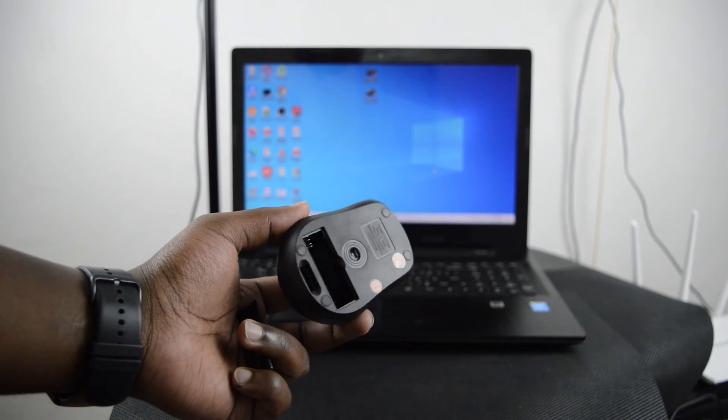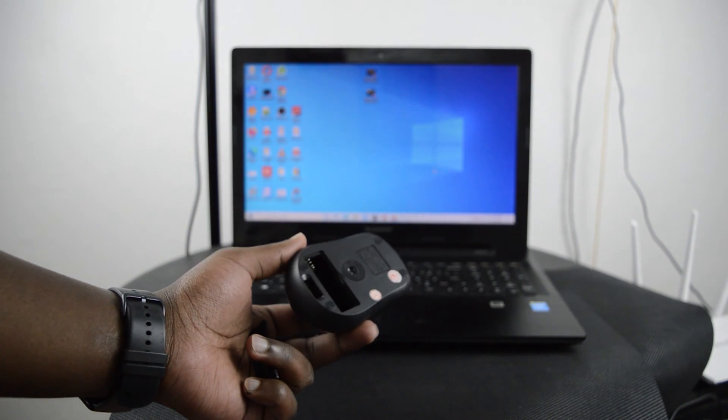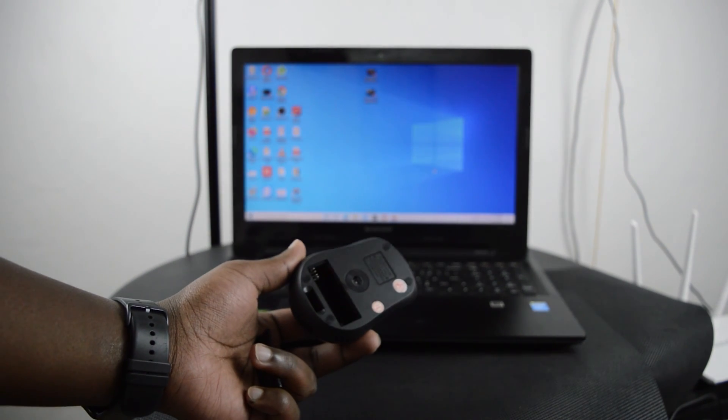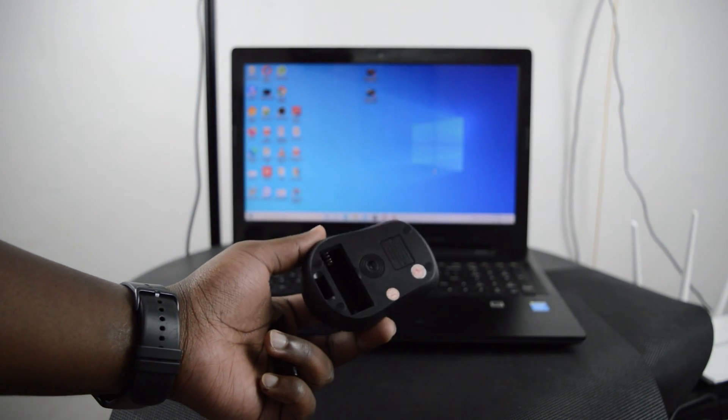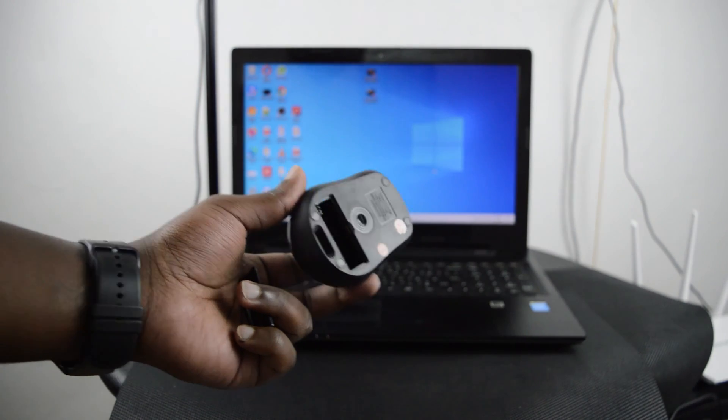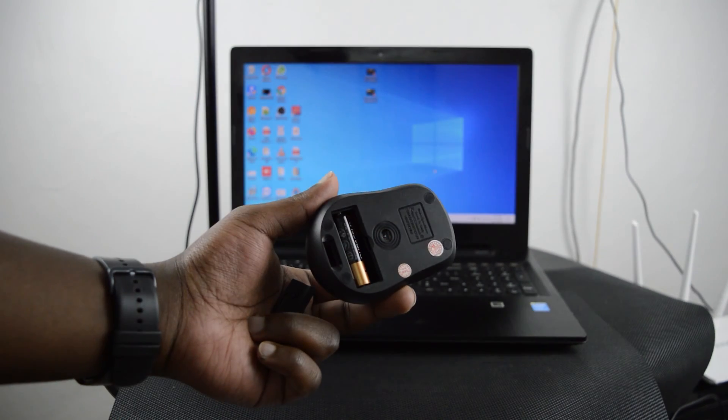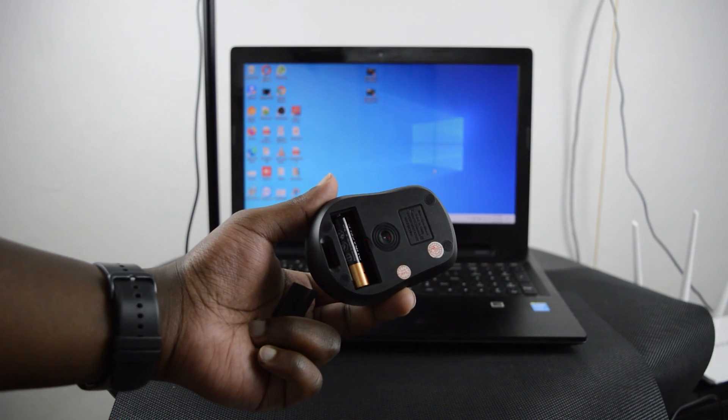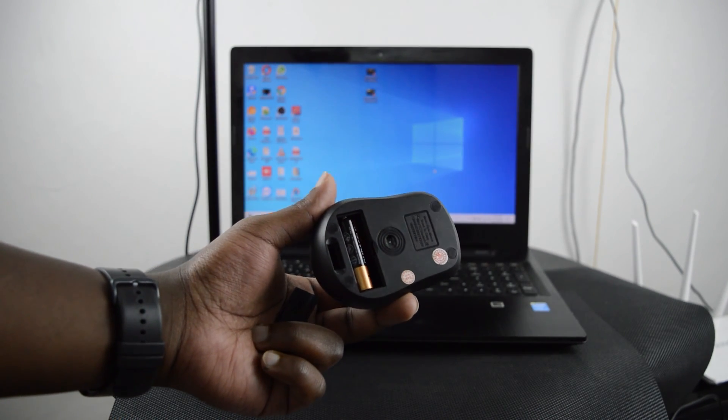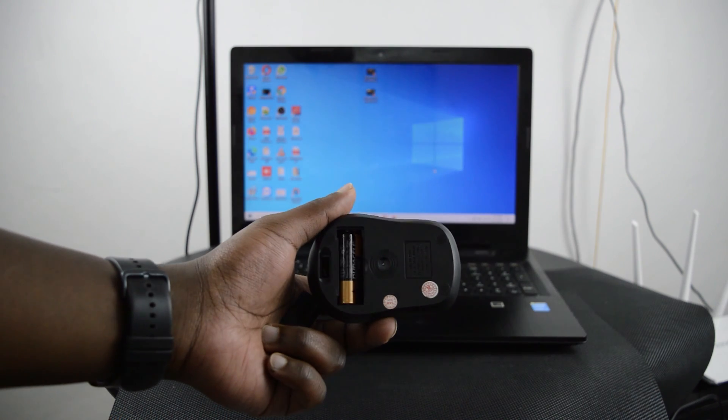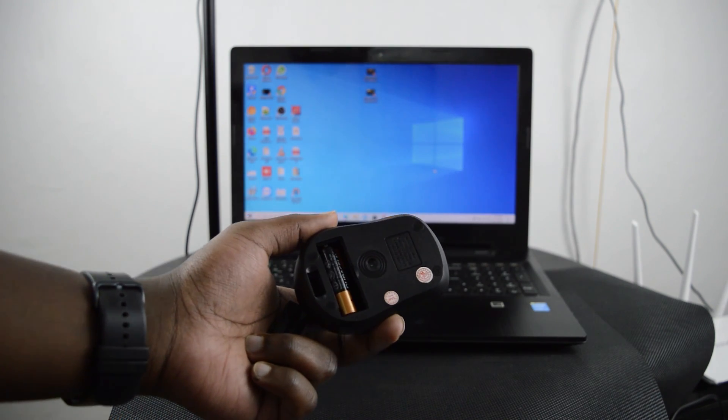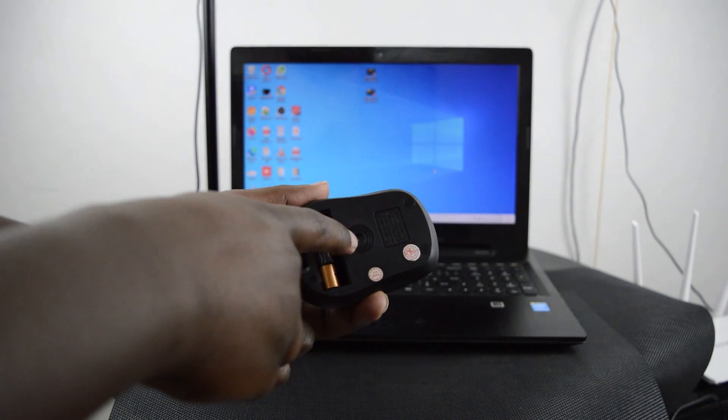For instance, this one uses batteries and now we need to put batteries in there. This one takes two triple A size batteries, so I've put them in there and you can already see the light glowing in there.